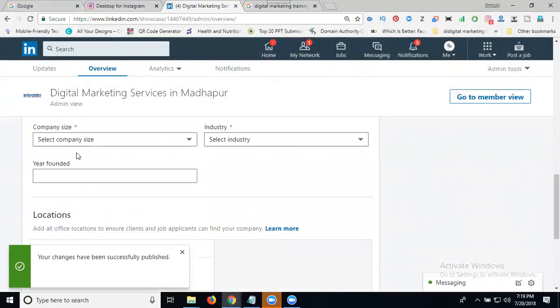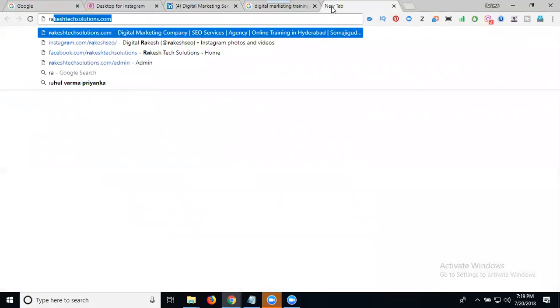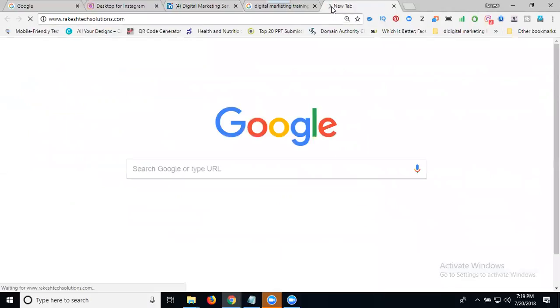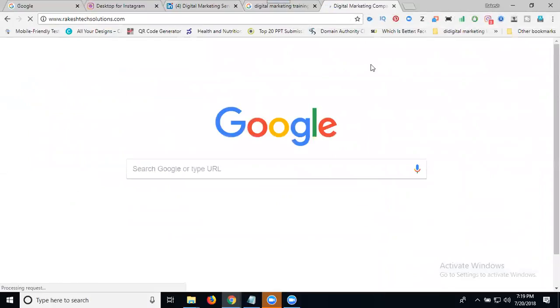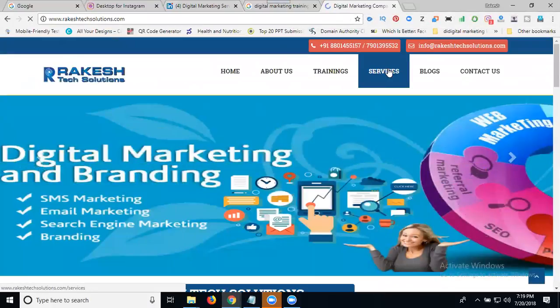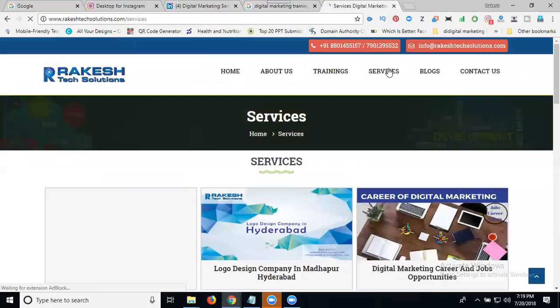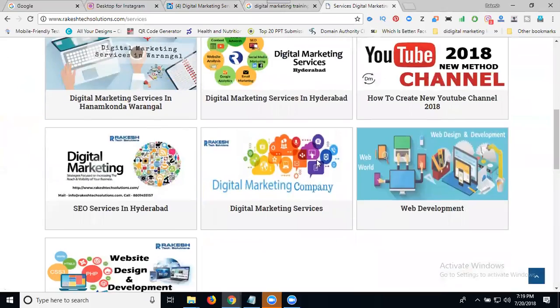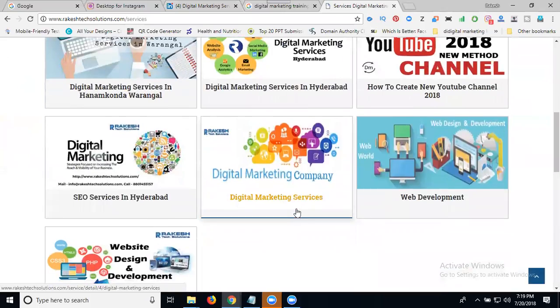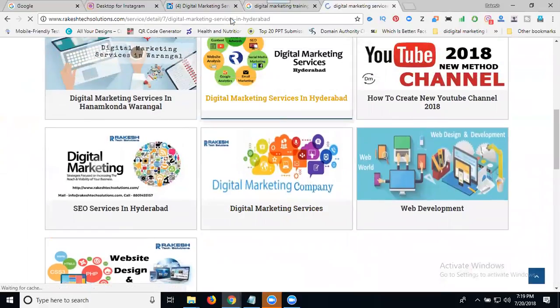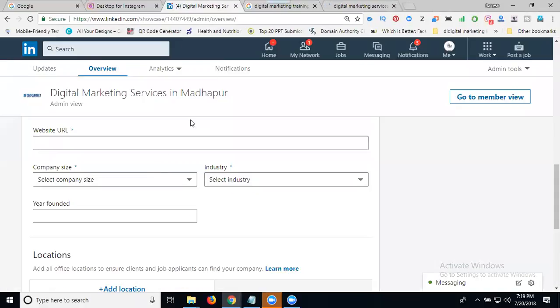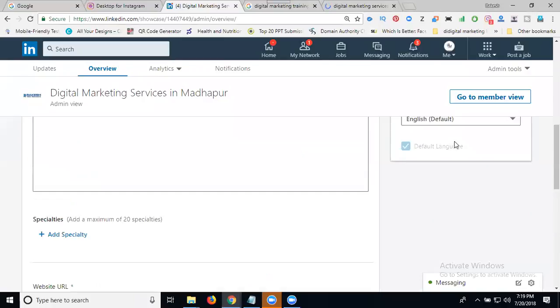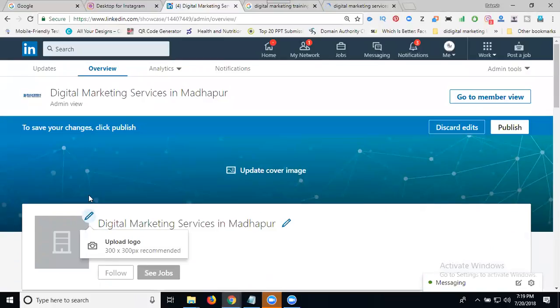Now you can add your website URL. Just go to your website services page, copy the URL, and paste it. Then add it.